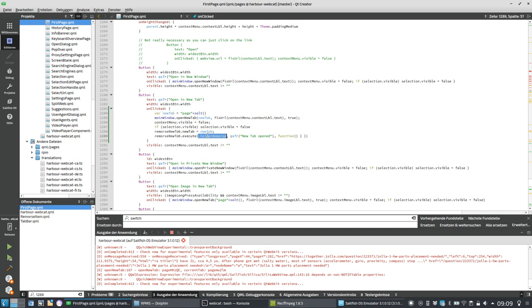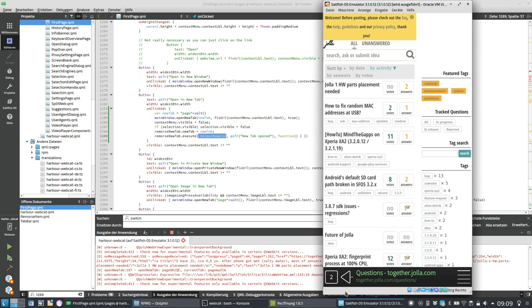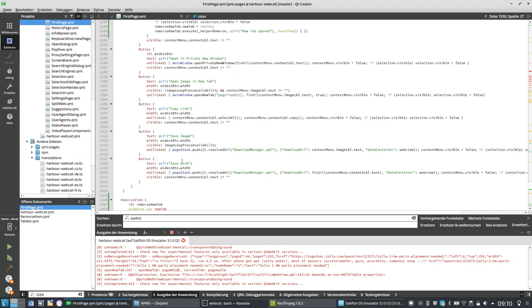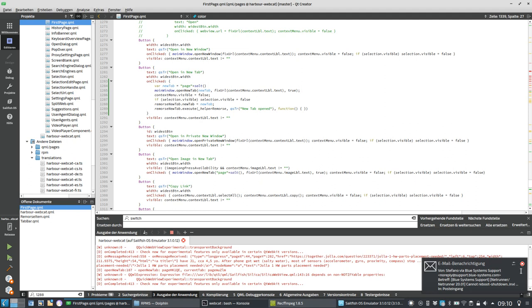I execute the remorse new tab using a helper remorse. I needed a helper remorse because remorse items have to have some kind of parent where they show themselves. I don't want to show it directly over the complete web view, and I don't want to show it on top of my panel. I want it above the panel. So I created a little rectangle — the helper remorse rectangle — which has a toolbar height, parent width, transparent color, and its bottom is anchored to the toolbar top.